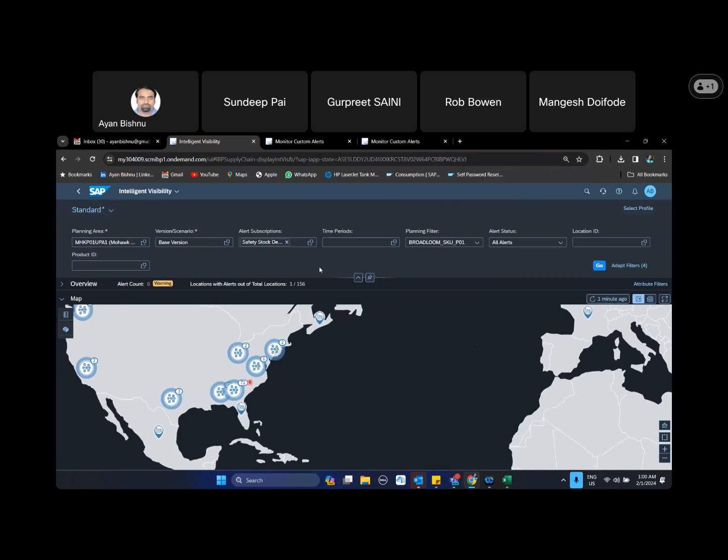Now I showed you the part wherein you basically look, collaborate, assign, track, and whatever has been completed gets updated here. Now there is an additional functionality as well.